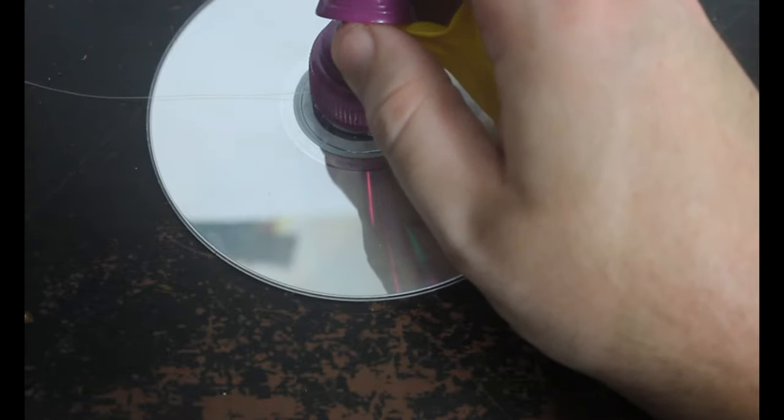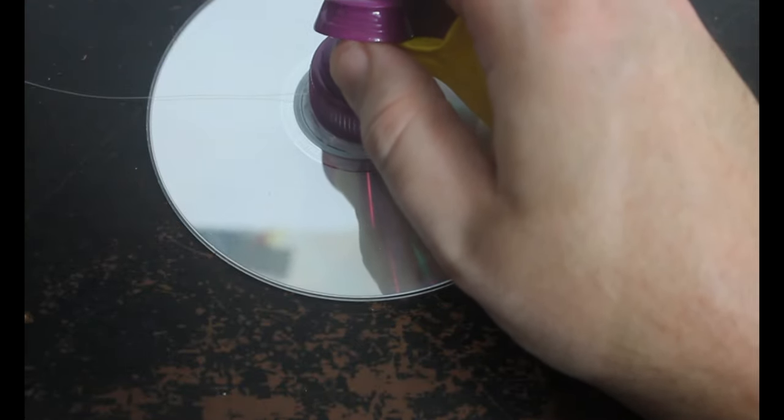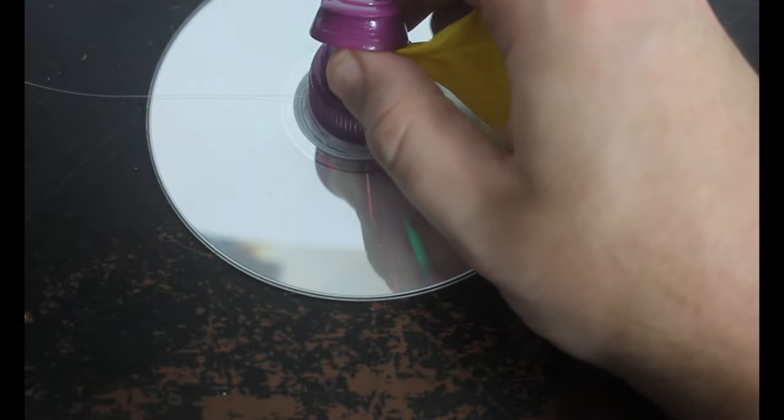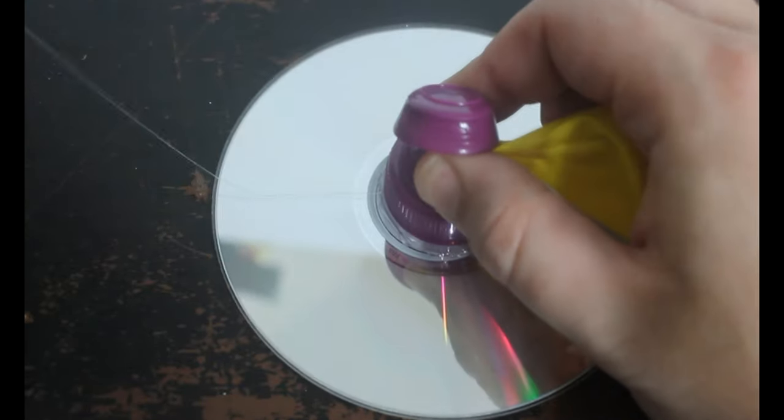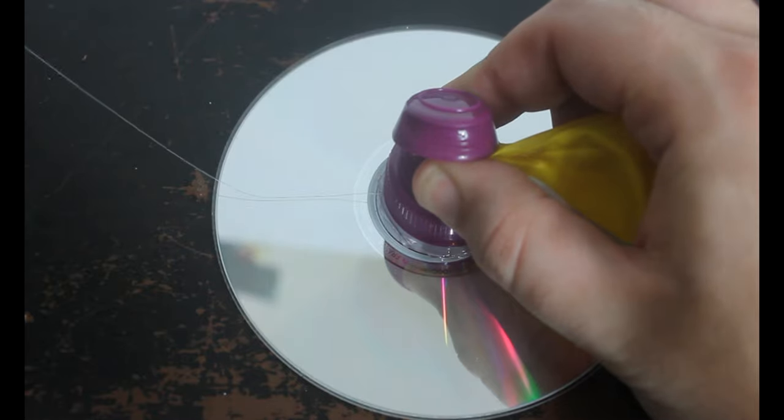Once that's down, press it in place to ensure a nice airtight seal and then leave it to dry.